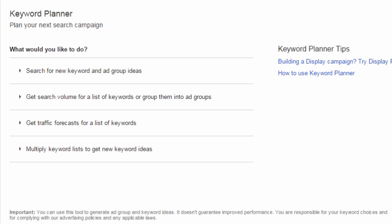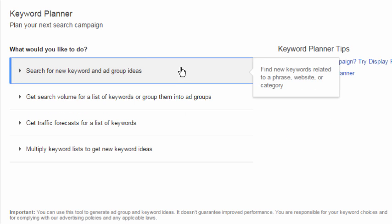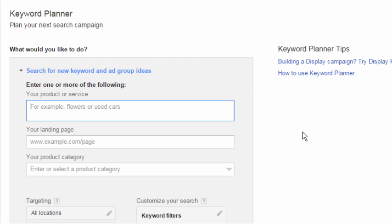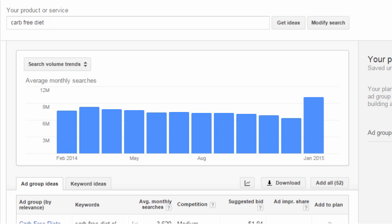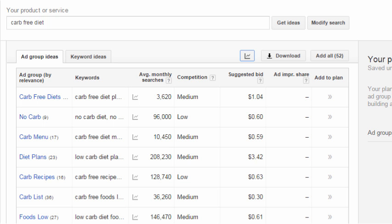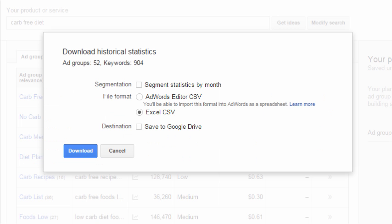So let's start out at the Google Keyword Planner. You might remember our example website is about the low-carb diet. So let's do a couple basic searches. We might try words like carb-free diet, go down and press get ideas. Let's go ahead and collapse the bar graph, and let's save that list to our hard drive.